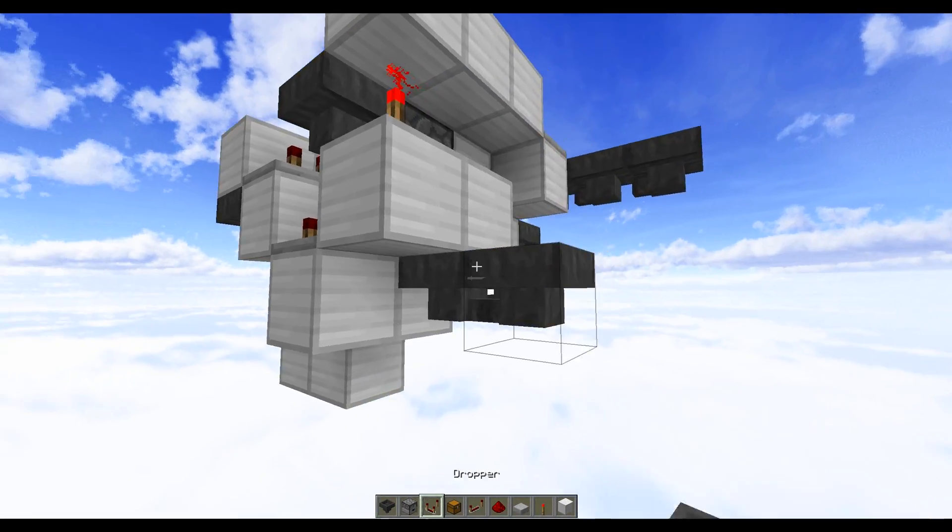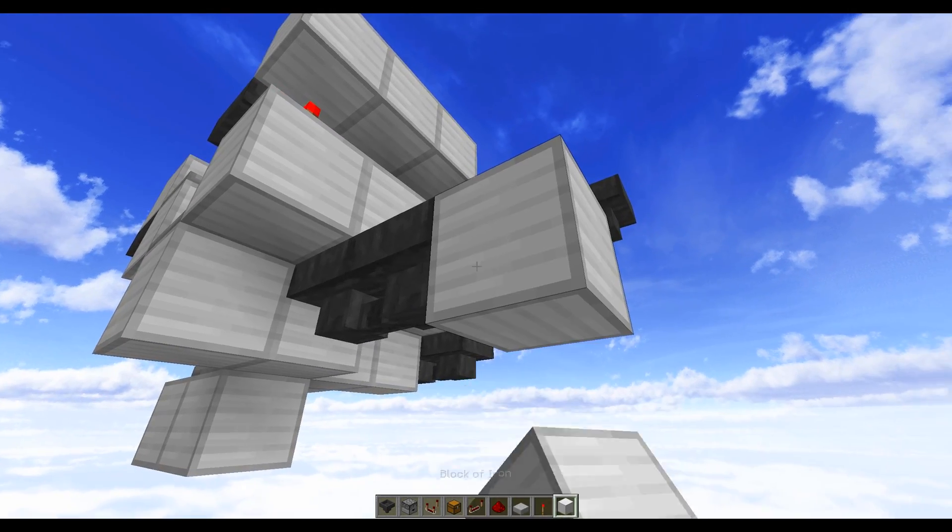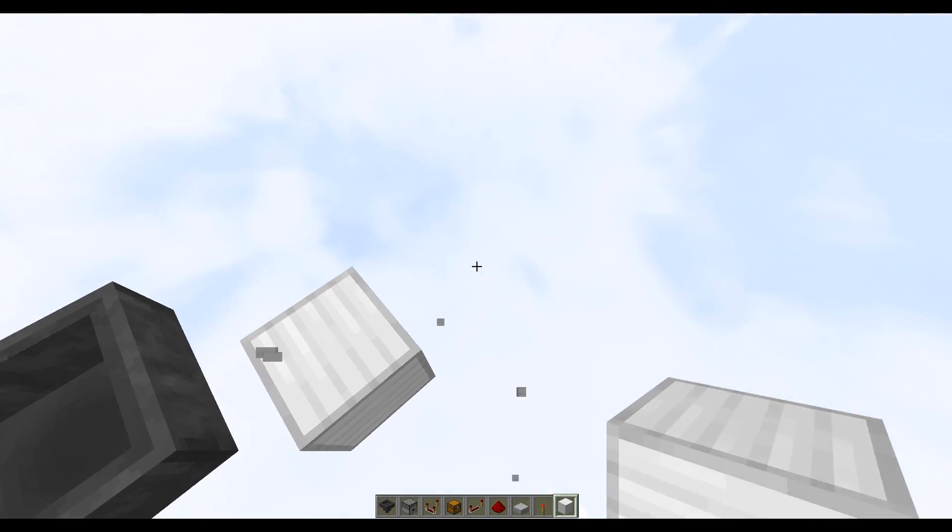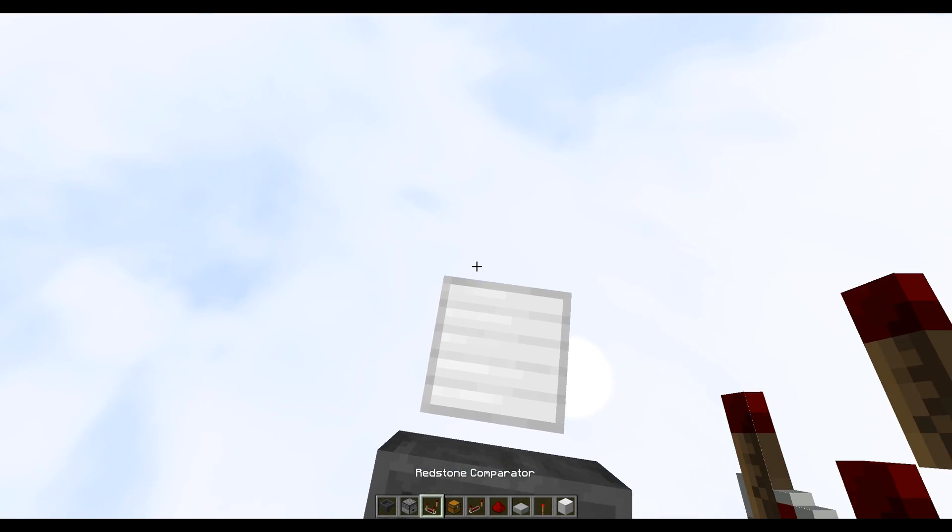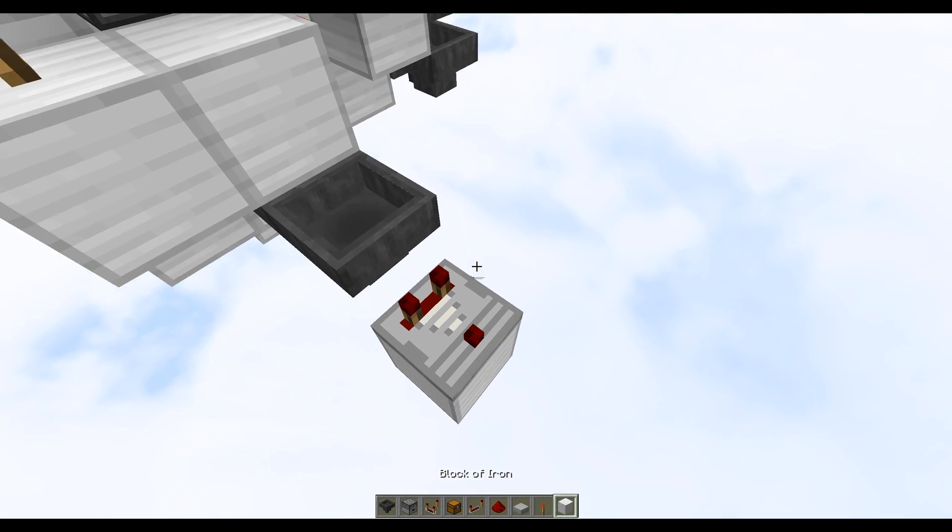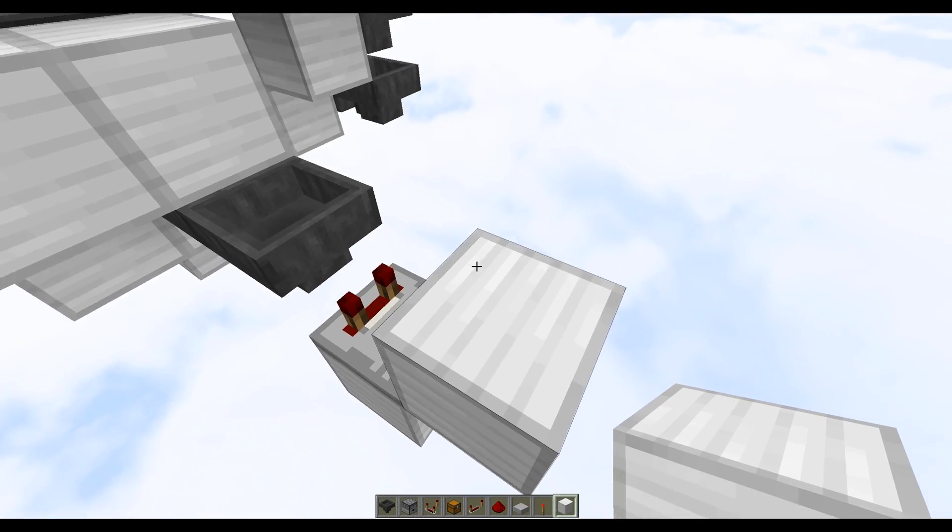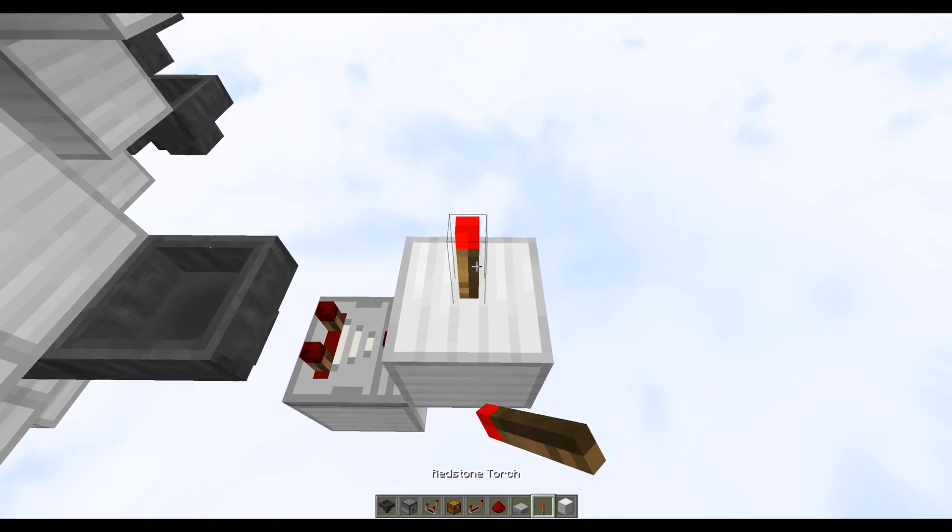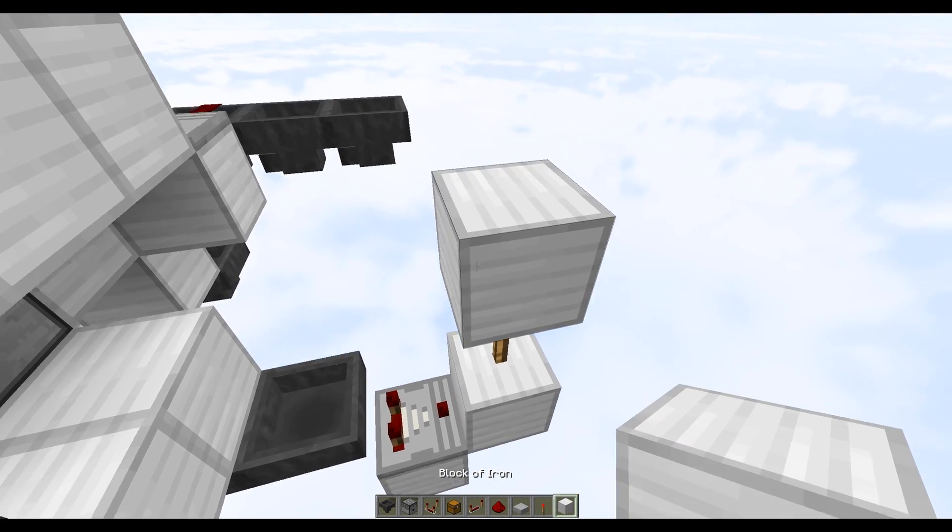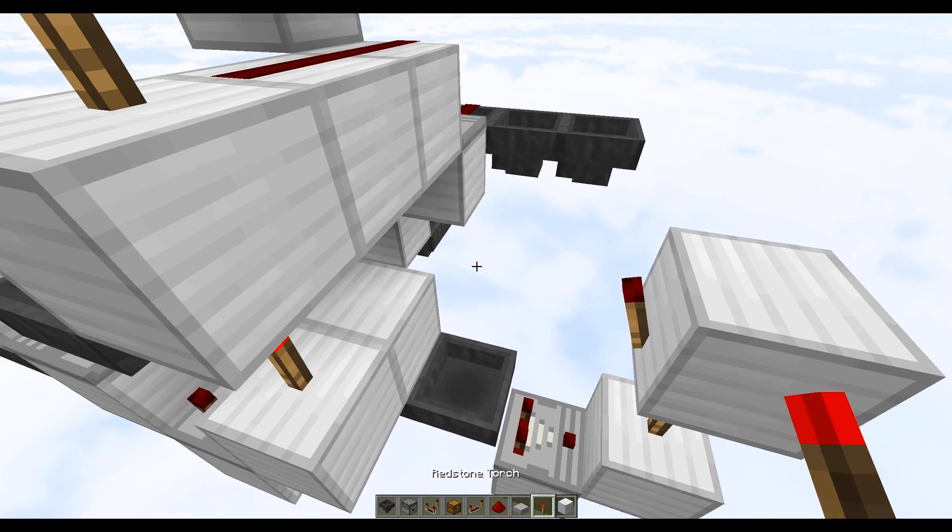Next up we want to take a comparator output from this hopper, so come out one, come down one, take out this block and place a comparator just here. Now this goes into a solid block. You want to do a torch on top of that, another block on top of that, and then a torch just on the side.